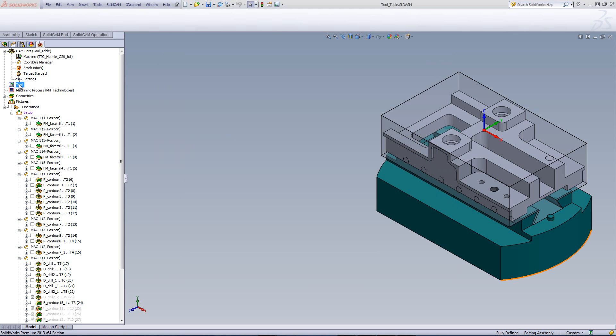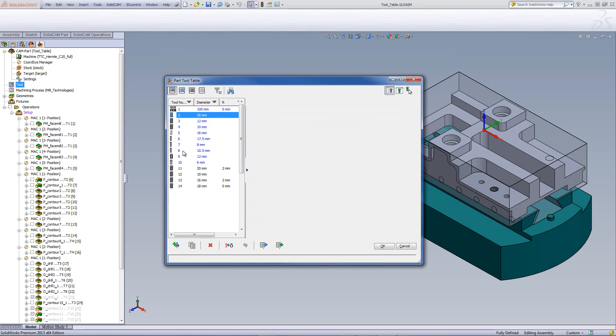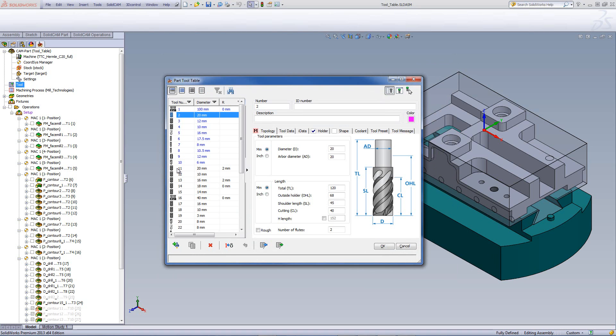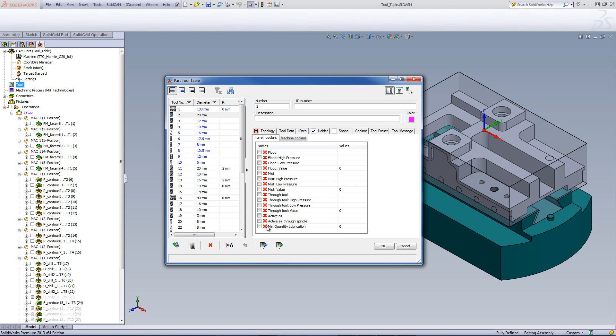I'll open up my tool table, and let's just go into tool number two, which is a 20mm end mill. If I were to go to coolant now, you'll note that we have two options, turret coolant and machine coolant. Now, if this machine had supported coolant through the turret, whatever was supported would have been marked off with a green check mark. However, none of them is supported in this machine, so it's all under a red X.